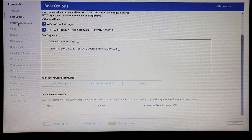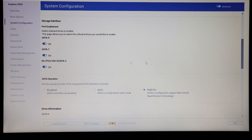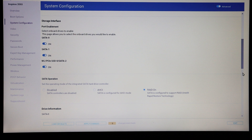Under system configuration we can set the time and date. We can also control the UEFI network stack for booting, to allow PXE boot and such features. We can also toggle our SATA ports on and off — I did this to disable the main hard drive when I was setting up the SSD, so rather than having to physically remove a drive you can just turn it off.